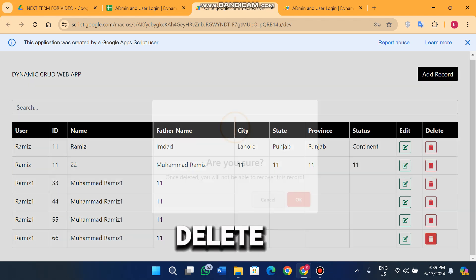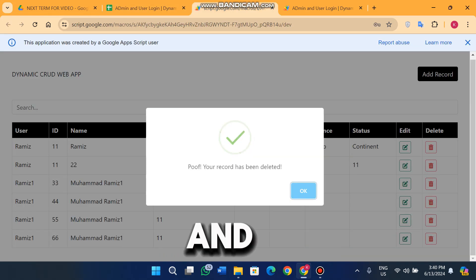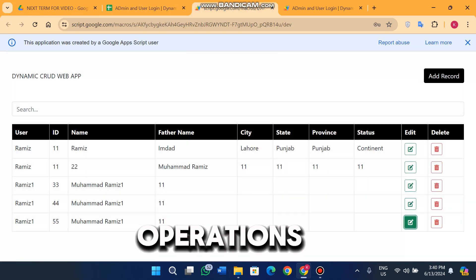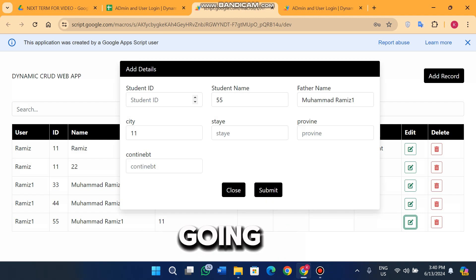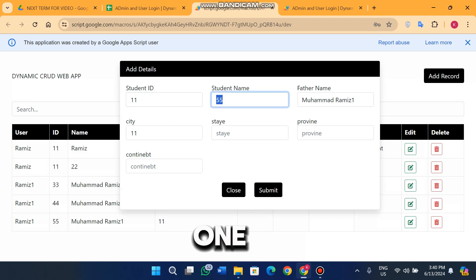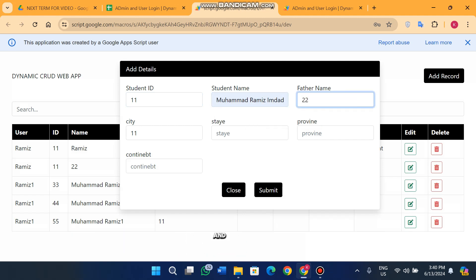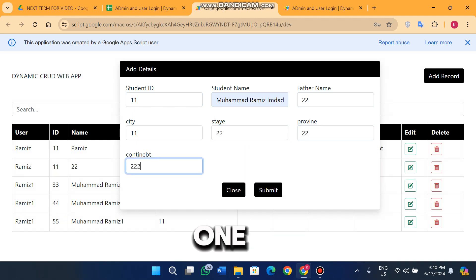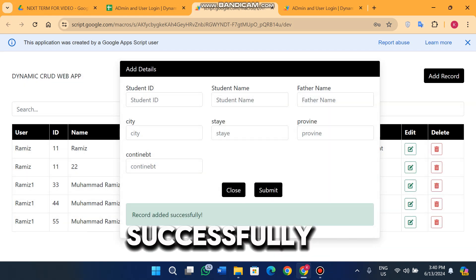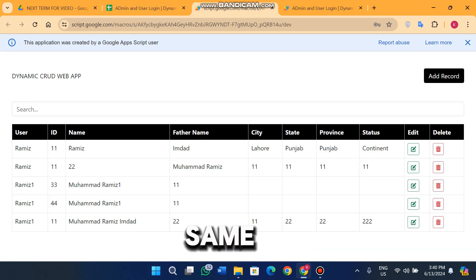I can easily delete an entry, and you can see the data is deleted successfully. I can also perform edit operations on it — I provide the ID, name, father name, city, state, and province values, then click submit. You can see the data is successfully updated: the ID, name, father name, city, state, province, and status are all updated correctly.